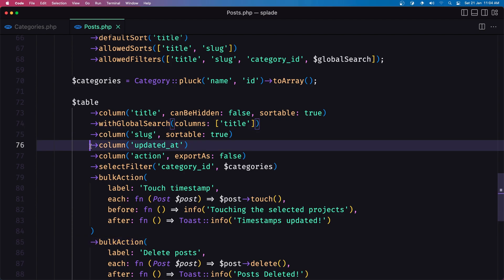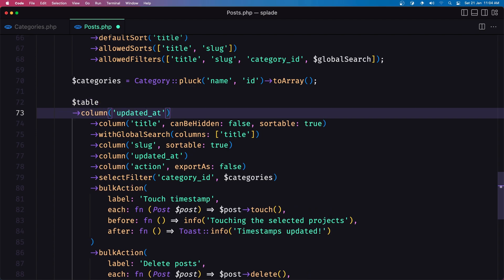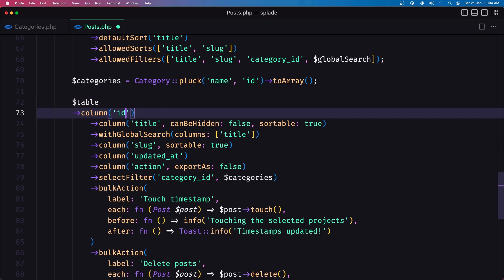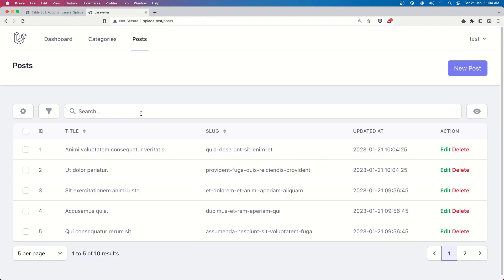so I'm going to copy this and add the first one which is going to be the id and refresh and now we have the id here